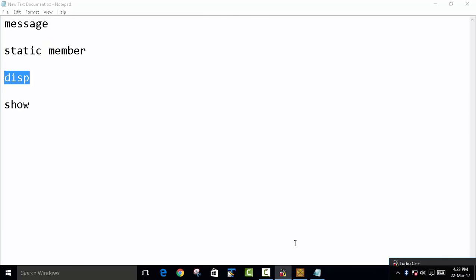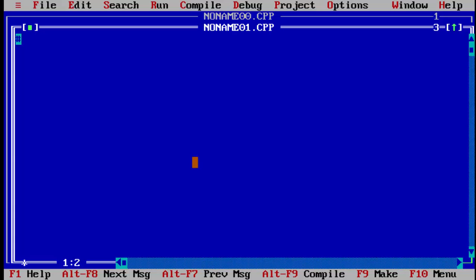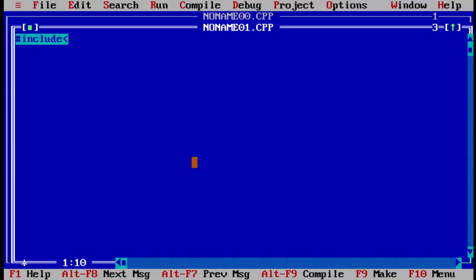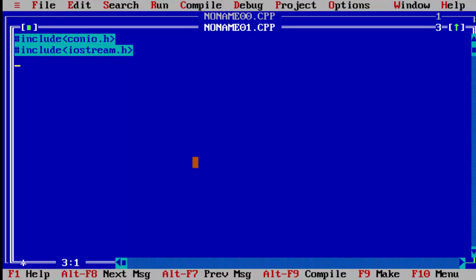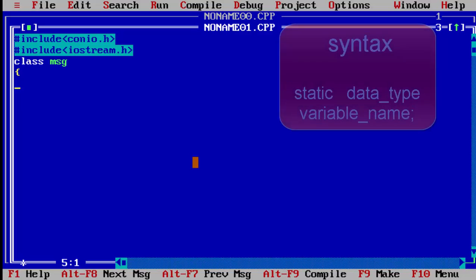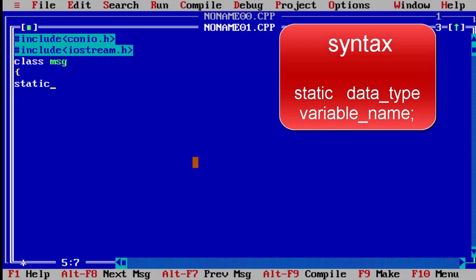Let's see the example. First we include our basic two header files. Then we declare the class named 'msg'. Inside it we declare a static member to count the number of times a function is called. The syntax is: keyword 'static', then data type 'int', then the variable name 'm'.